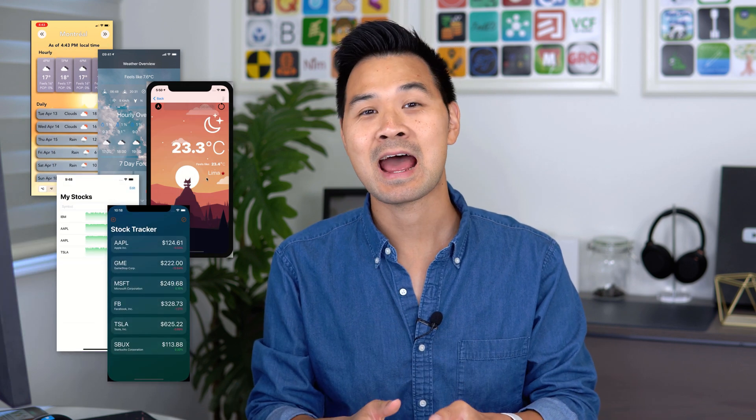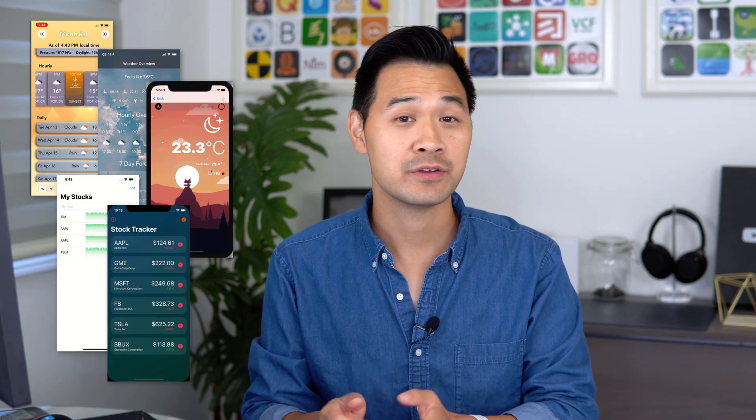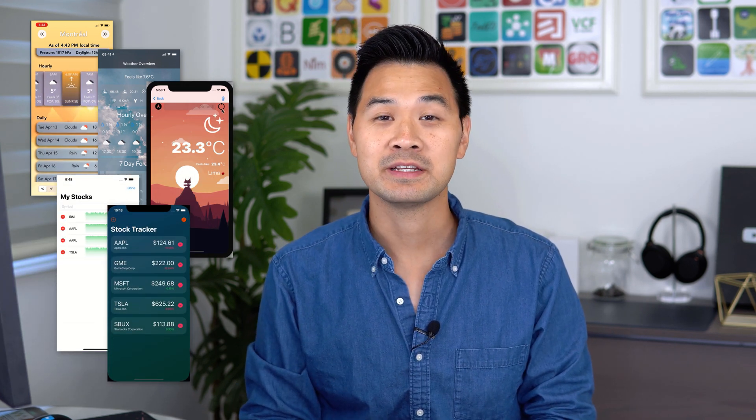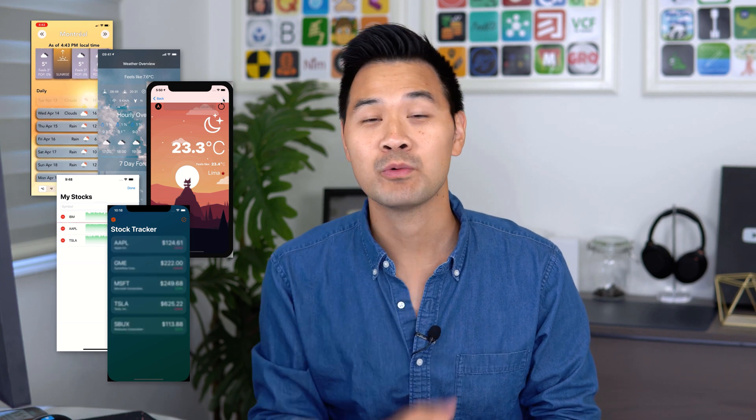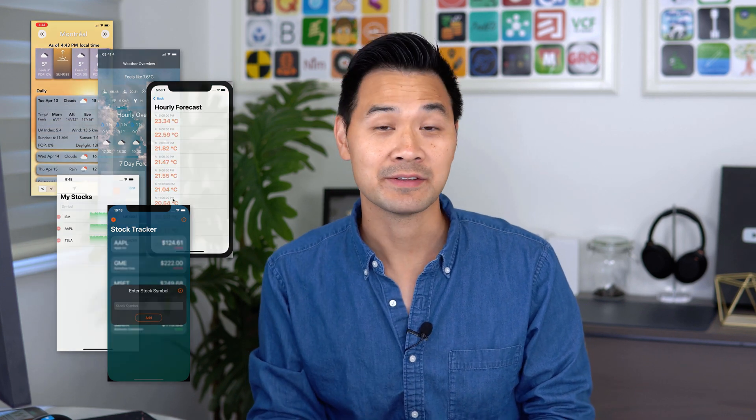Hey CoCrew, this month we're running our fourth community app challenge. This time we're challenging you to tap into HealthKit to do something cool. In previous app challenges, we spelled out the exact app requirements for you to build, but this time we're trying something different — we're going to let you decide what you want to build with HealthKit.